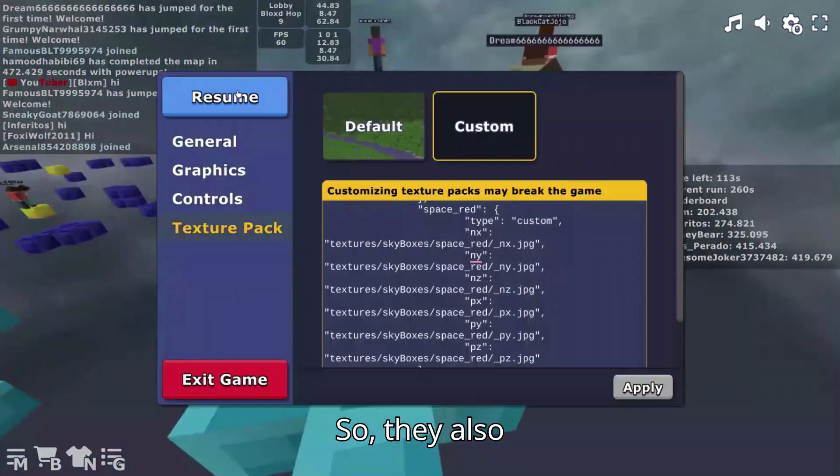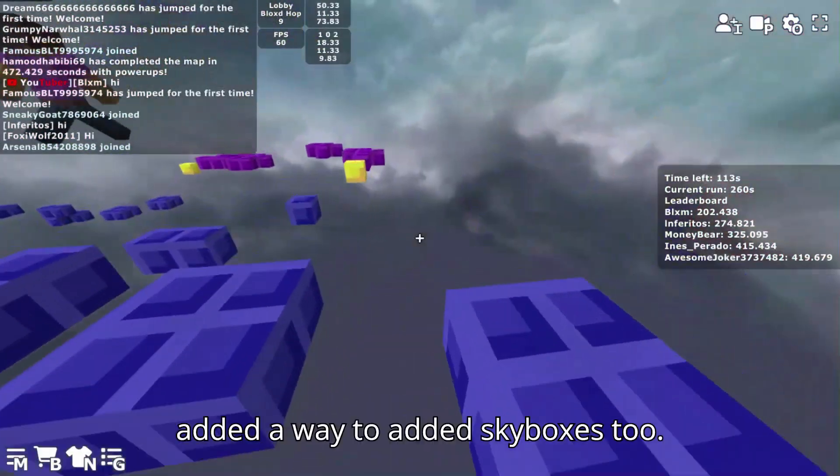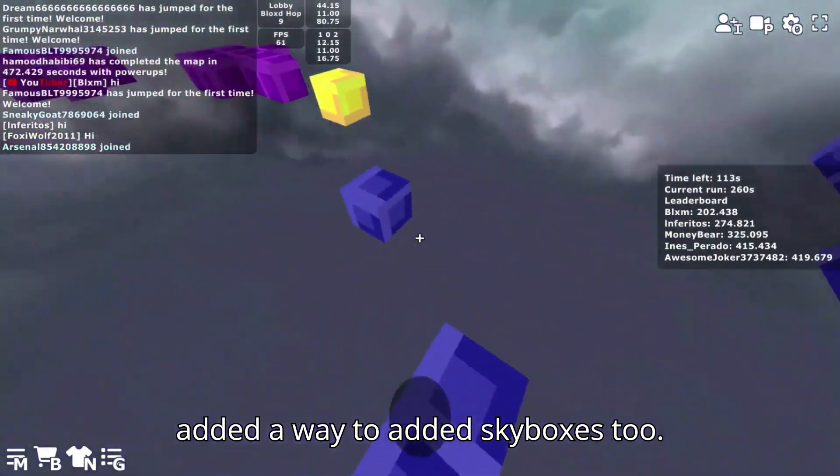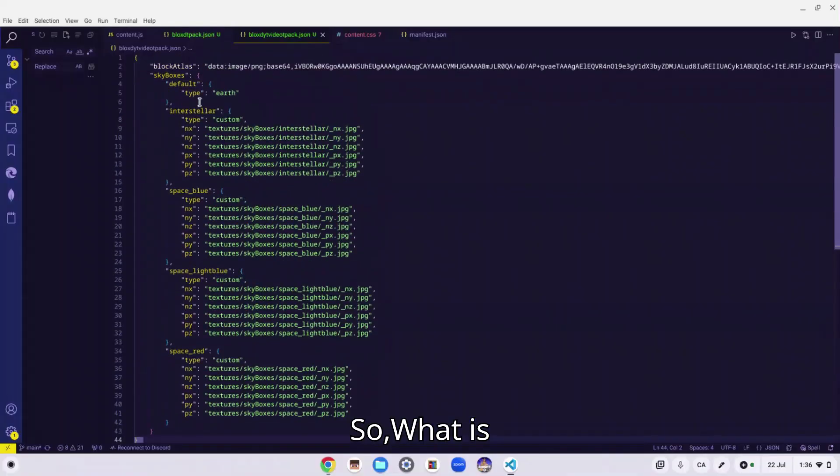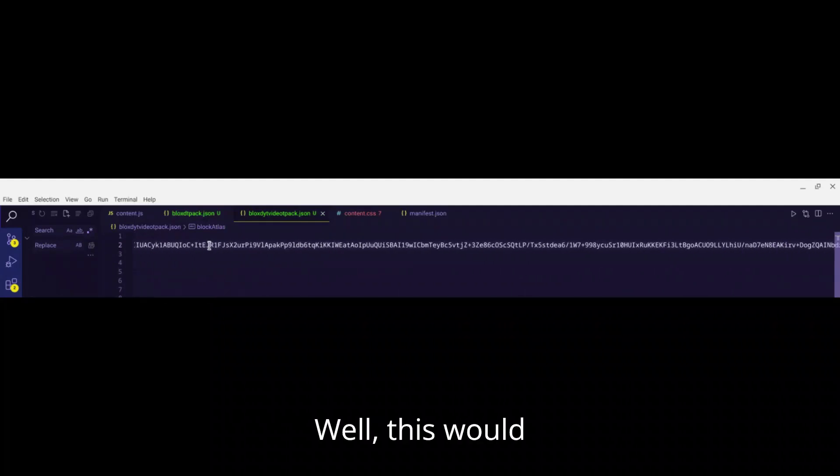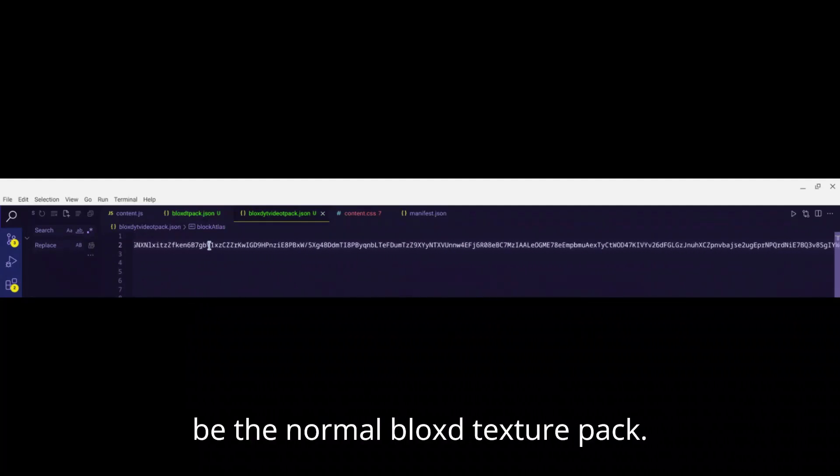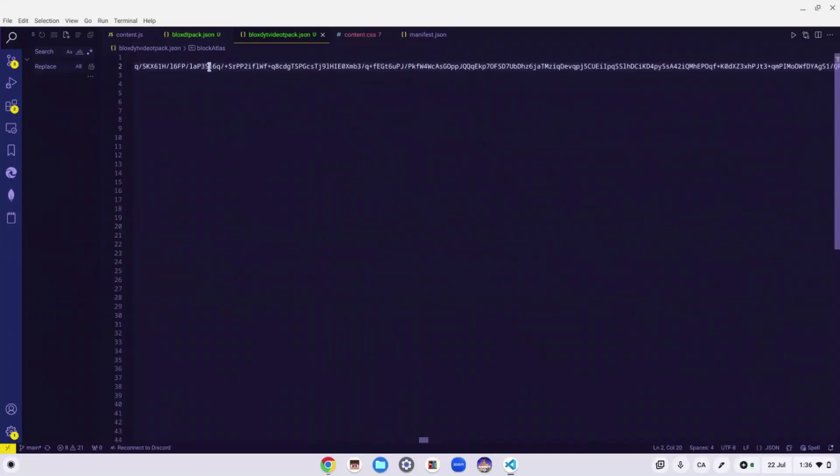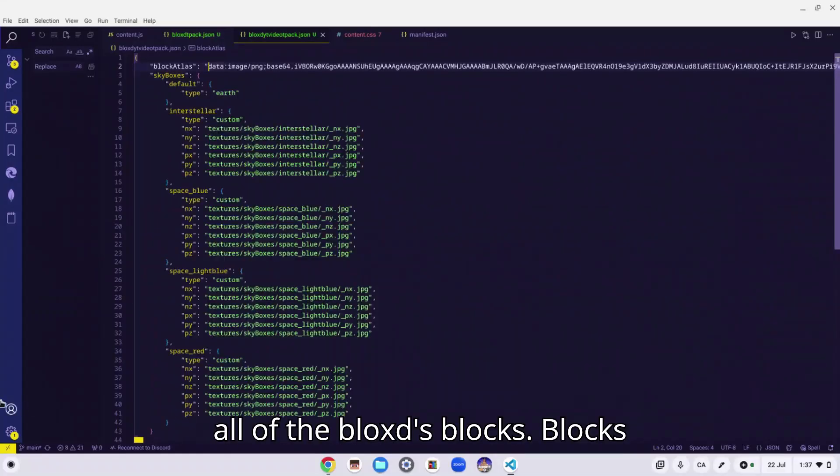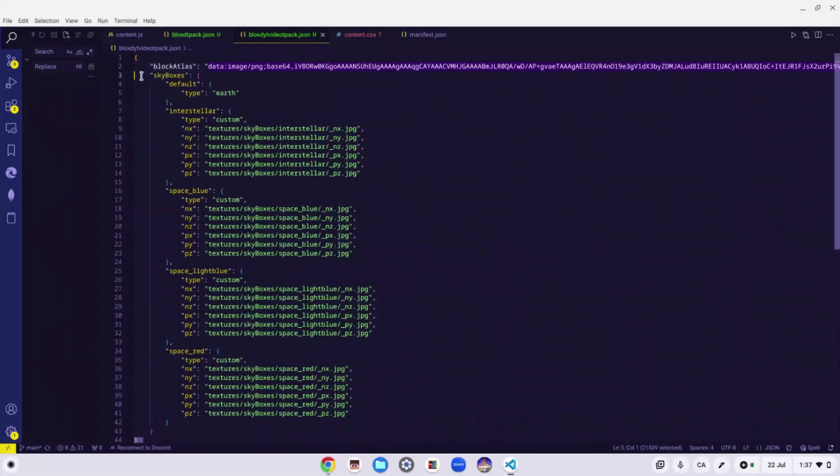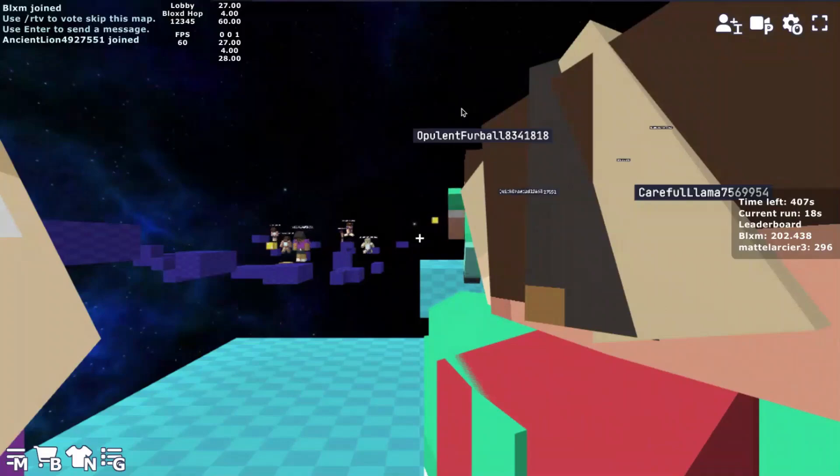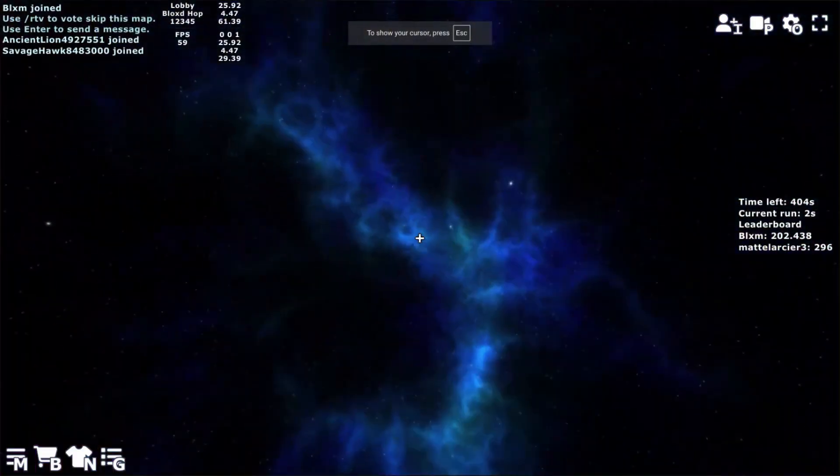So they actually added a way to make skyboxes. So what is this? Well, this would be the normal blocks texture pack, it changes all of the blocks. Blocks only though. I'm just going to copy all of this.